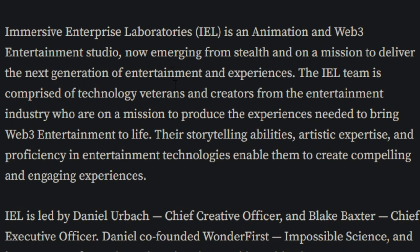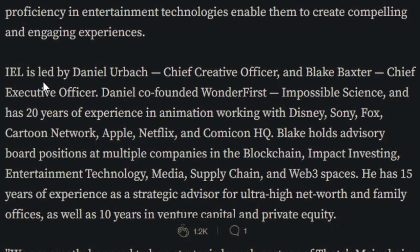Immersive Enterprise Laboratories IEL is an animation and Web3 entertainment studio now emerging from stealth and on mission to deliver the next generation of entertainment and experiences. The IEL team is comprised of technology veterans and creators from entertainment industry who are on a mission to produce the experiences needed to bring Web3 entertainment to life.